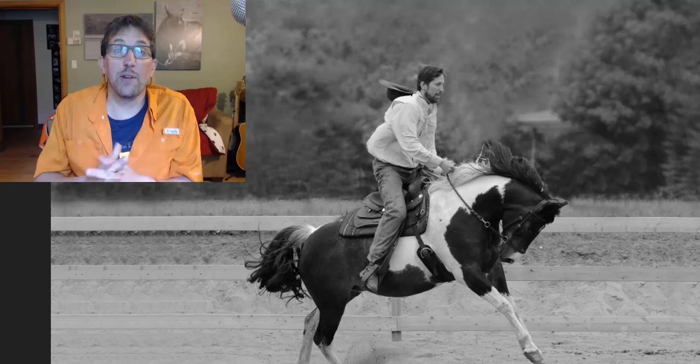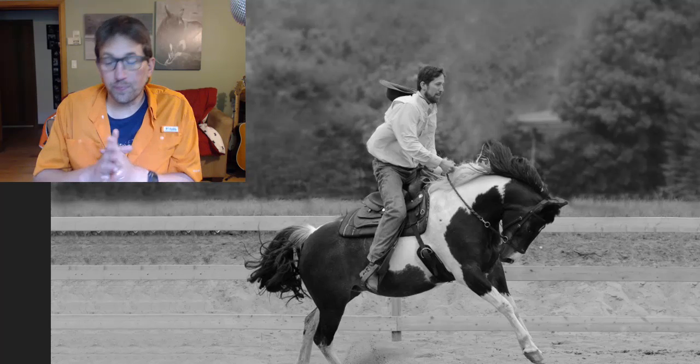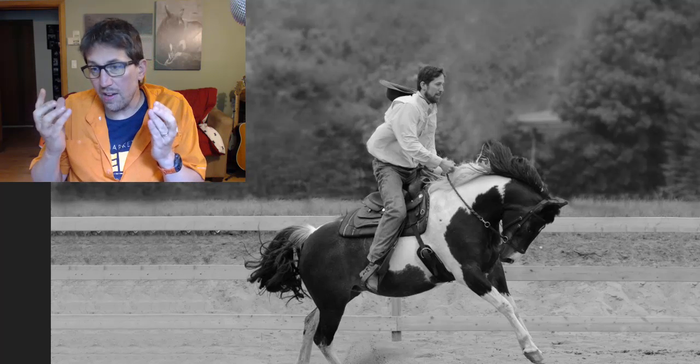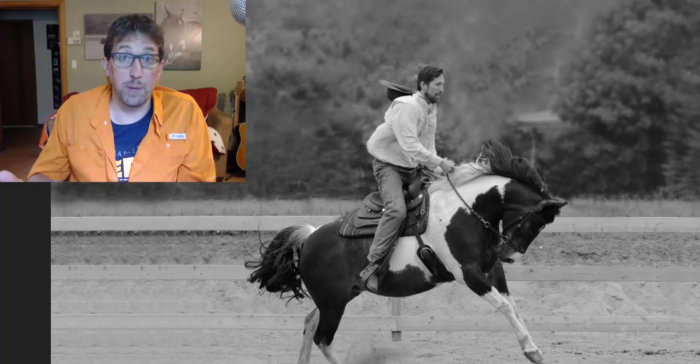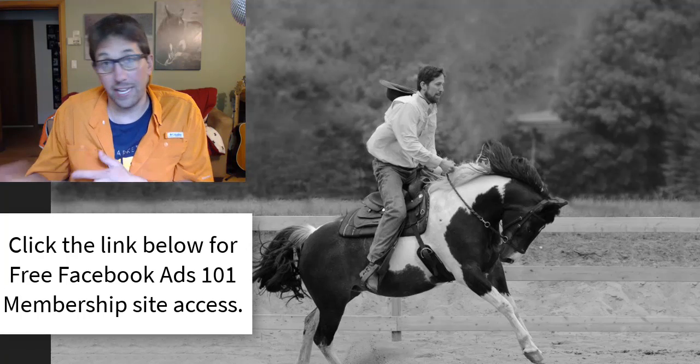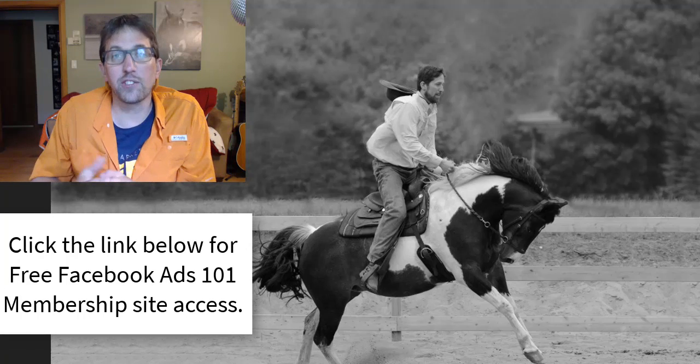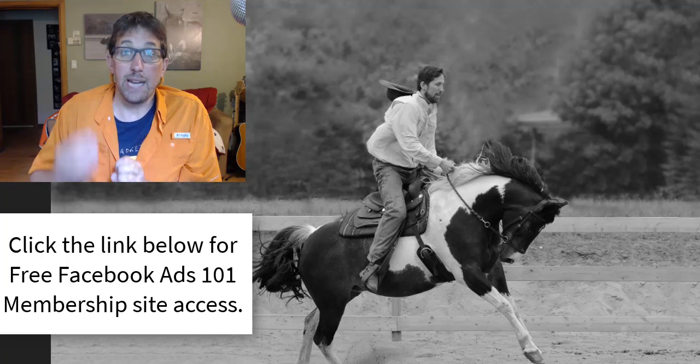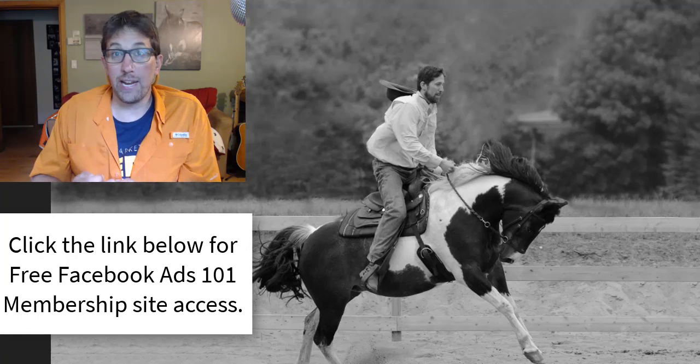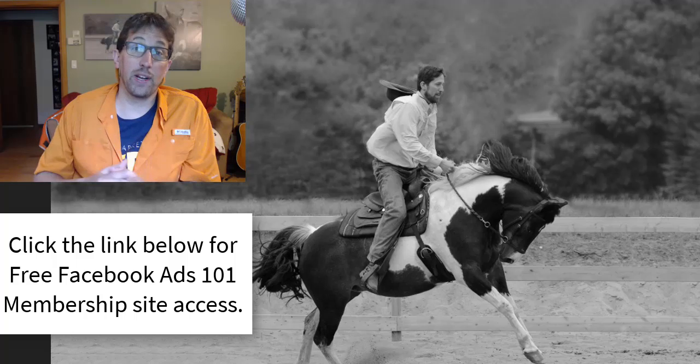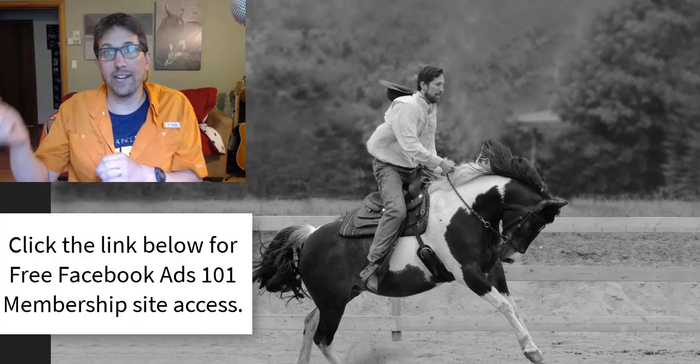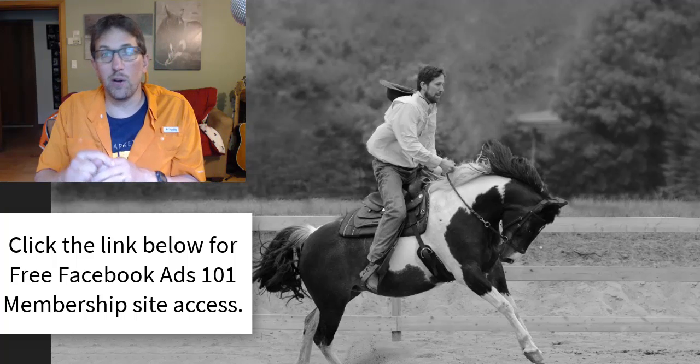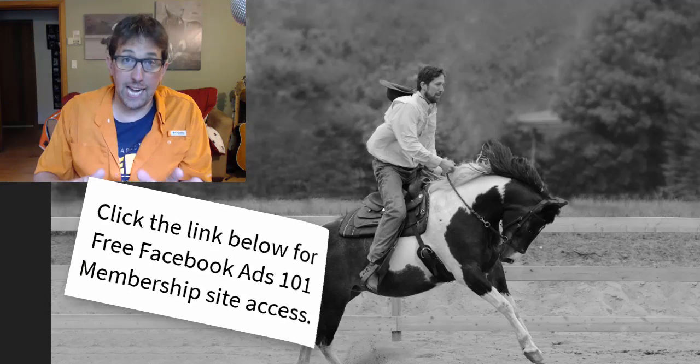I hope you got some value out of that video. Now you should have a Facebook page set up, or you know exactly how to do it. That's great, but now if you want to run ads or if you ever want to run any ads in the future, then click that link below, get free access to my membership site.